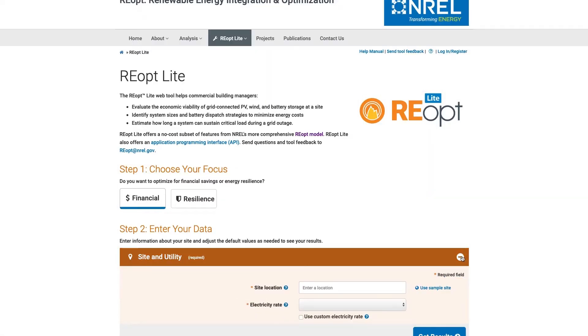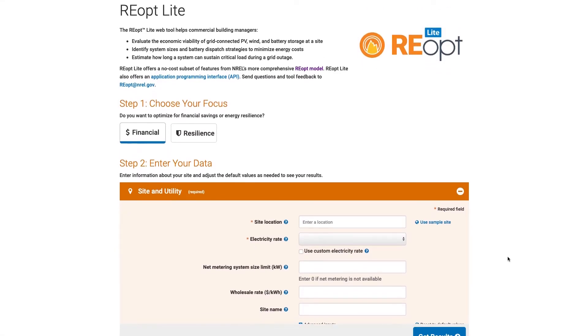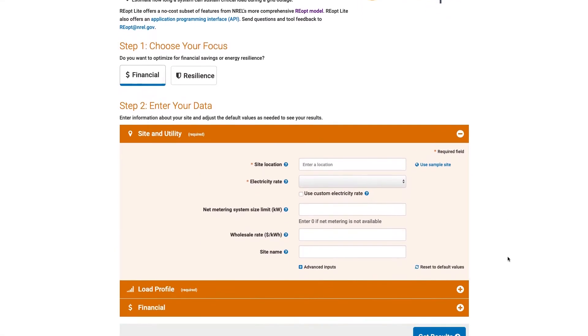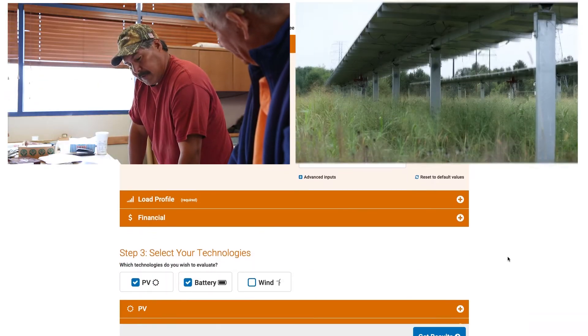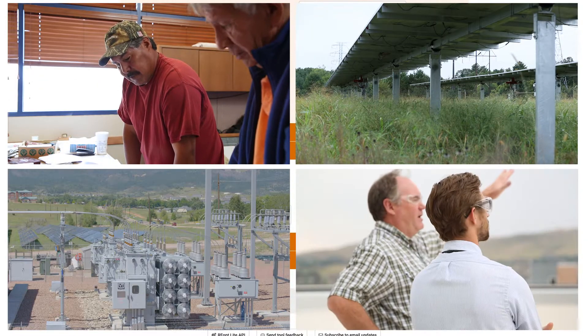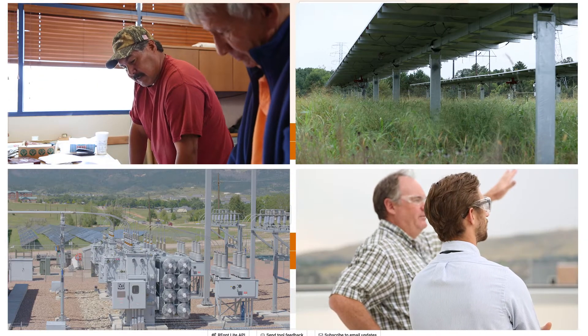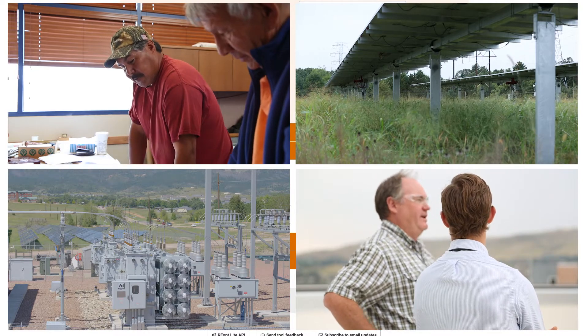NREL's REopt Lite software is a free online tool designed to help building owners, developers, utilities, and researchers understand the optimal energy solution for a specific site.